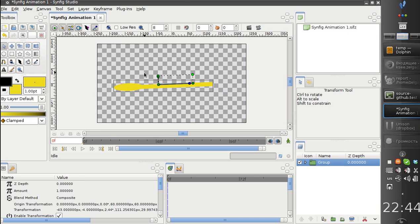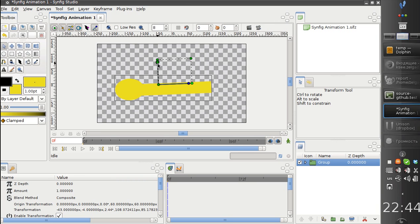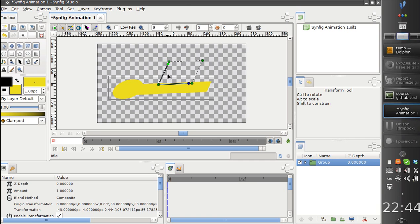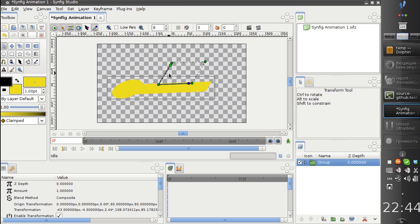And you probably notice one more handle. It is located here. You can change the skew of the transformation.